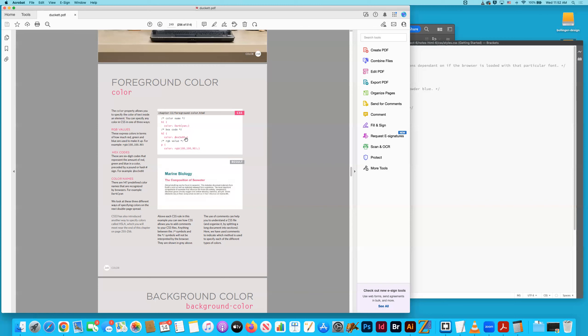And then there's RGB. Hex codes, by the way, are very web-based. It's a way to type in code with CSS to render a specific color, but it's very web-based.